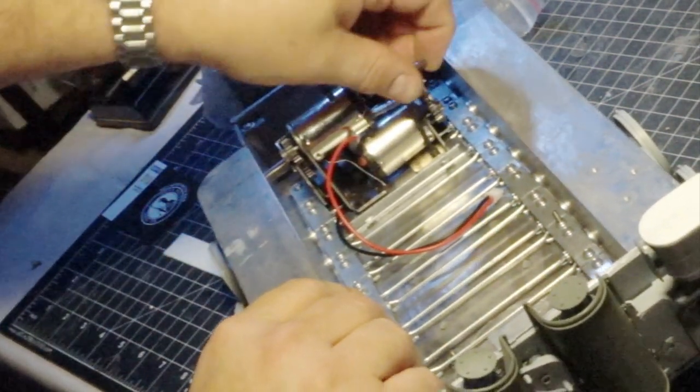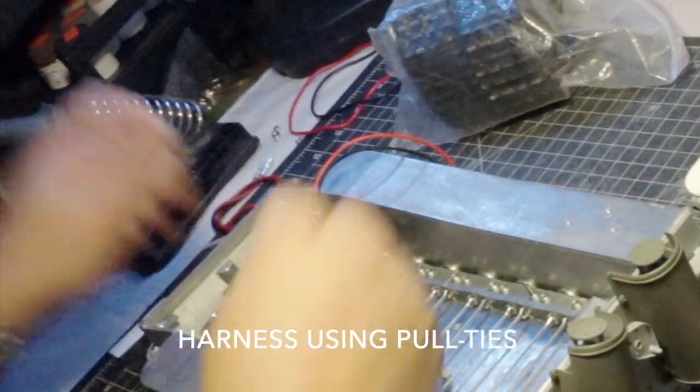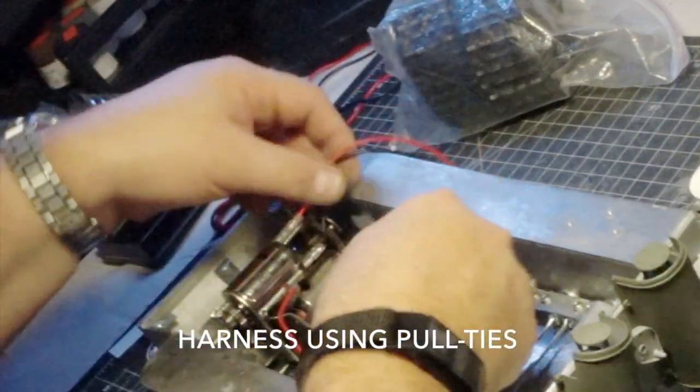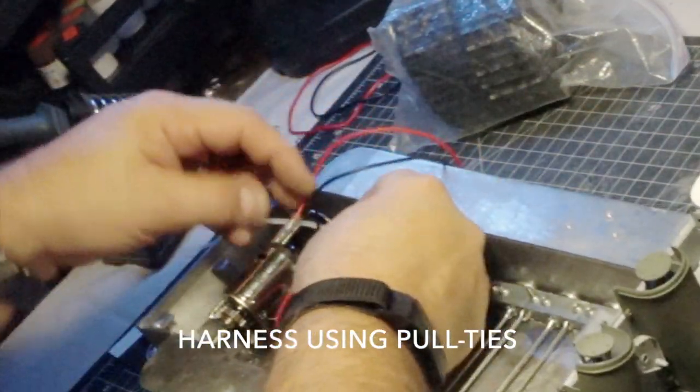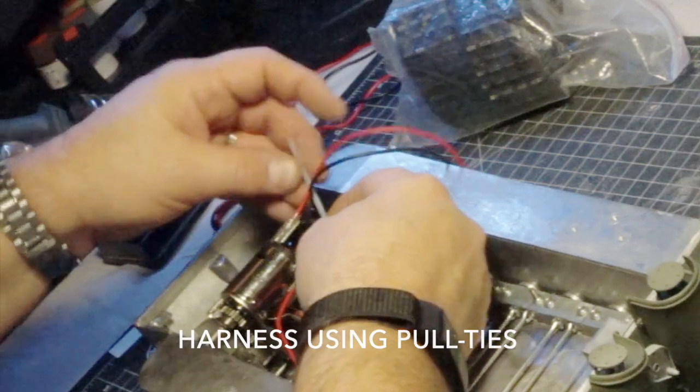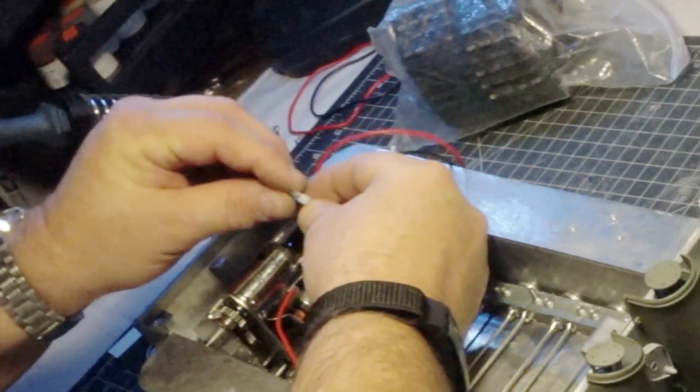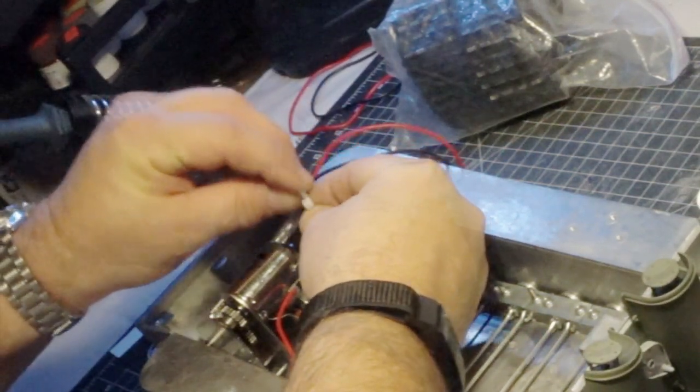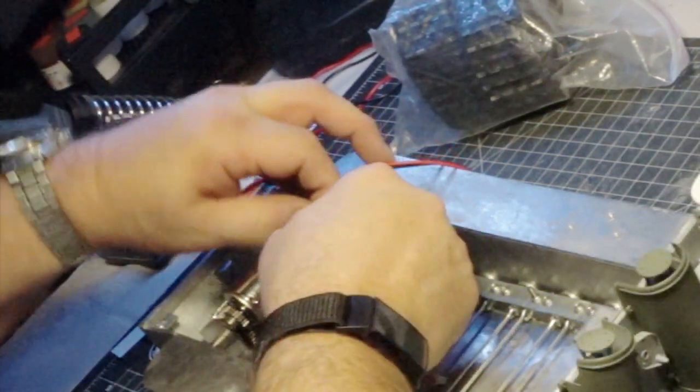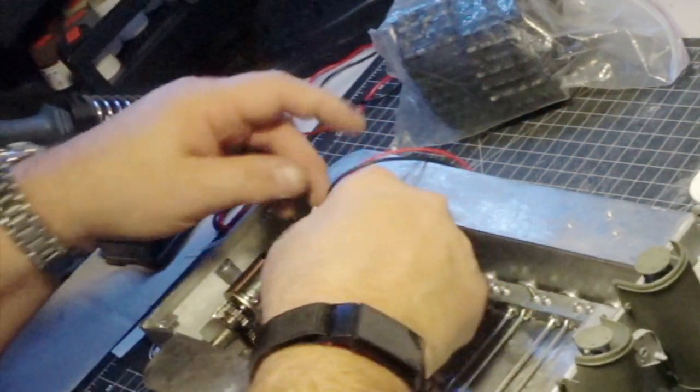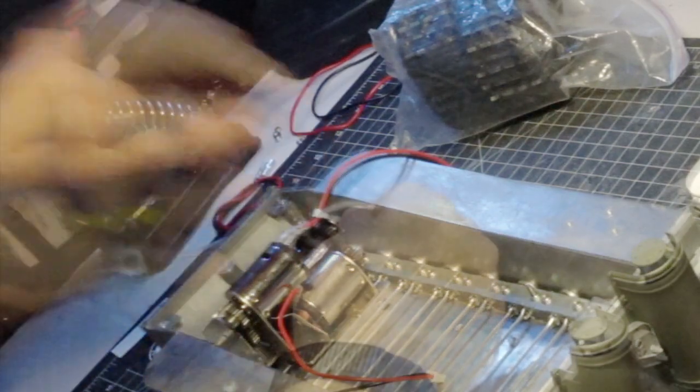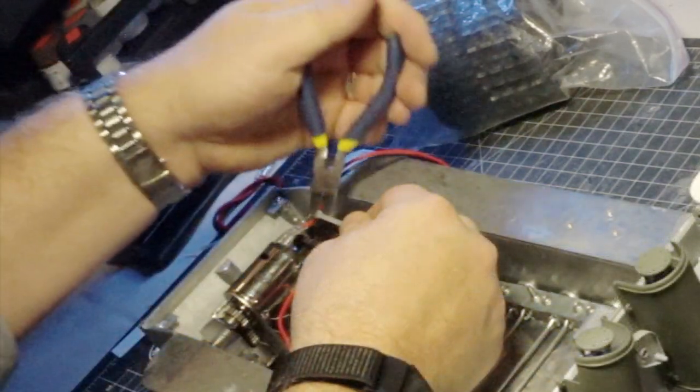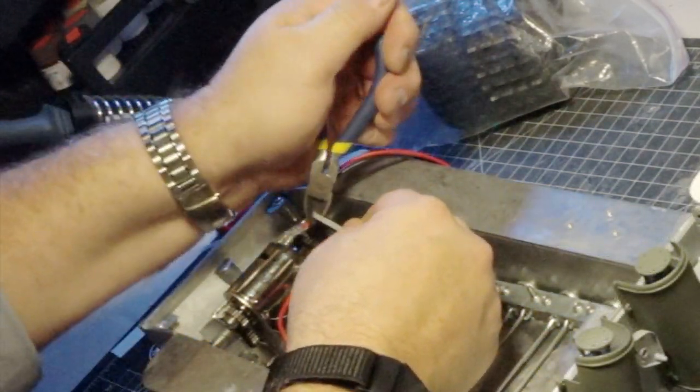All those who have done this type of building before know that as you're putting in wires it begins to look like a rat nest. I prefer to use four inch zip ties to harness everything up and make it look like it's a professional installation. You just clip them off and look how beautiful.